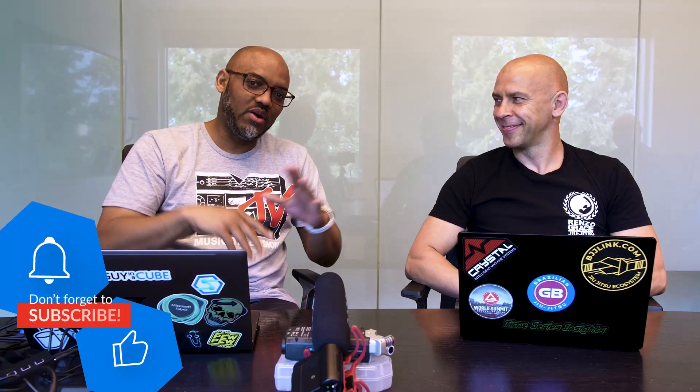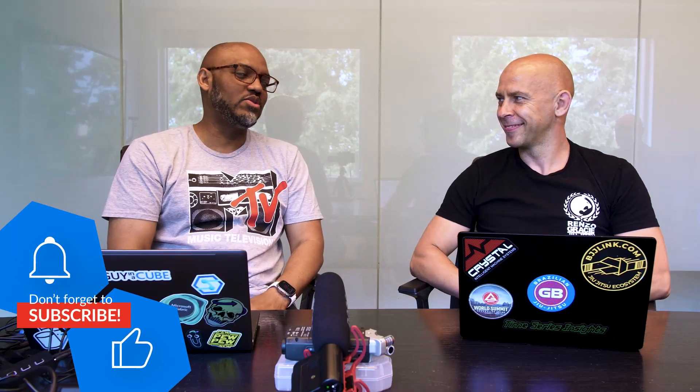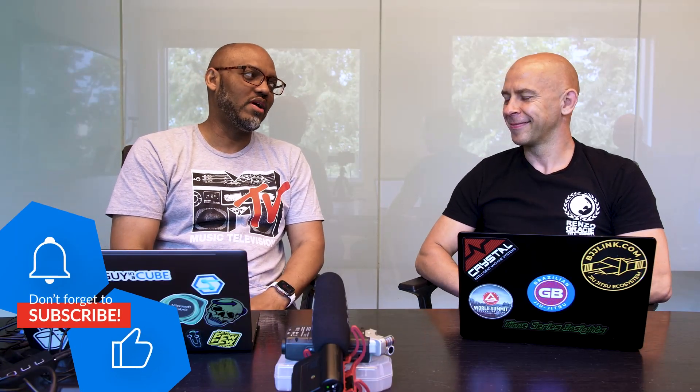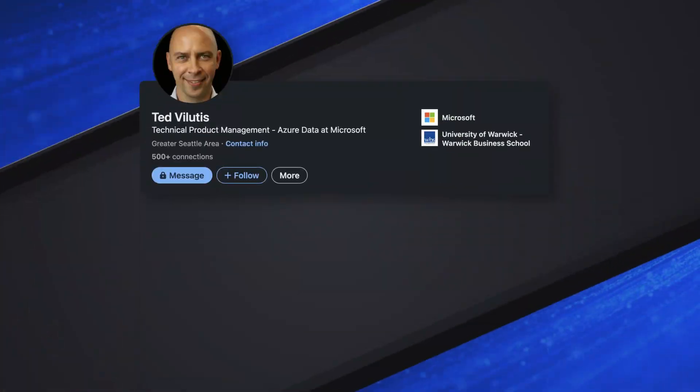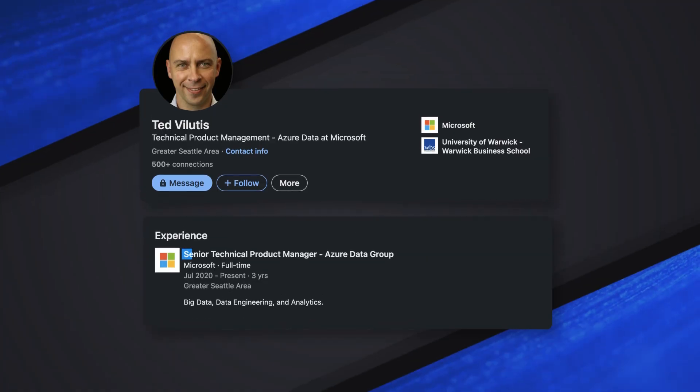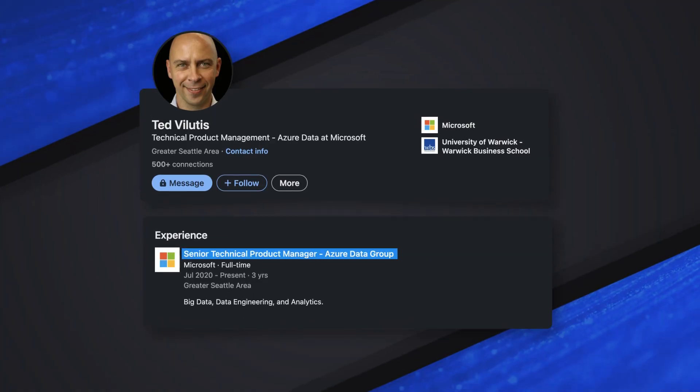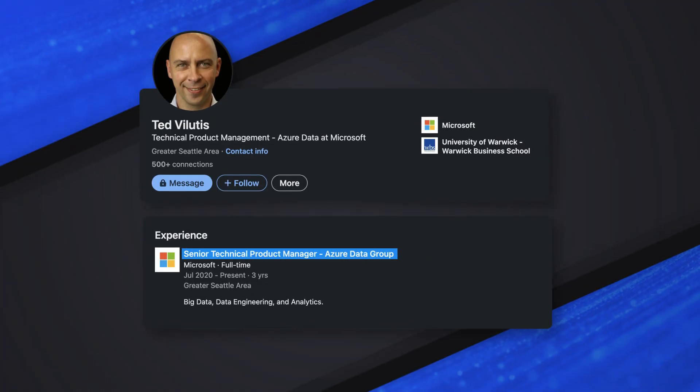Before we get all the way into this, why don't you tell the people who you are and what you do. So my name is Ted. I'm a product manager in Microsoft Fabric team. I'm working with data engineering. So all the nice things like lakehouses, Spark and everything big data.